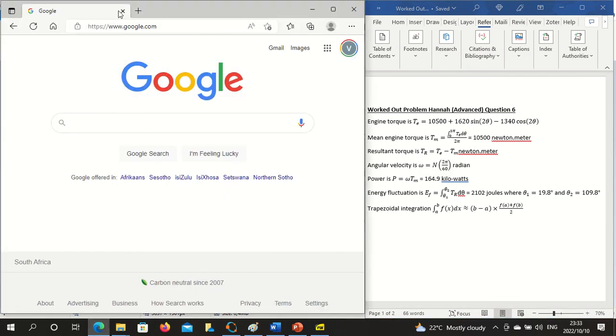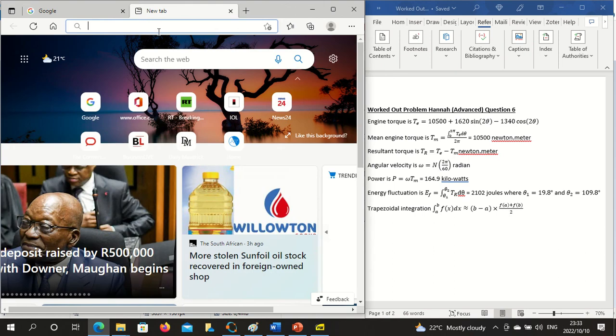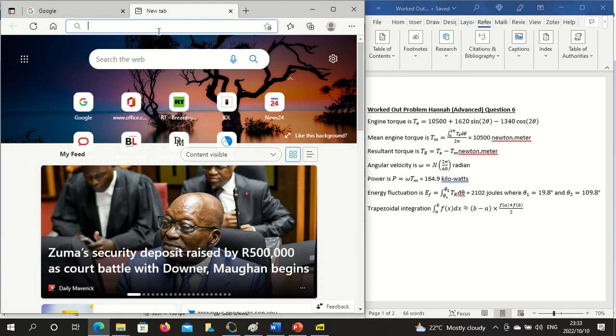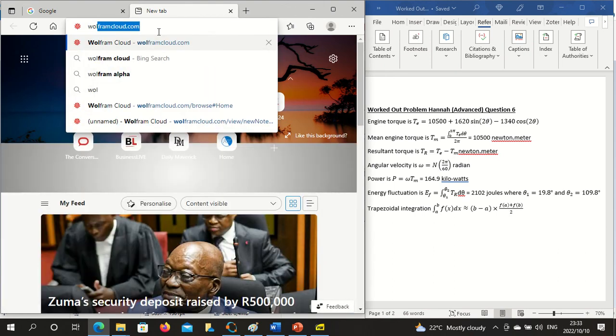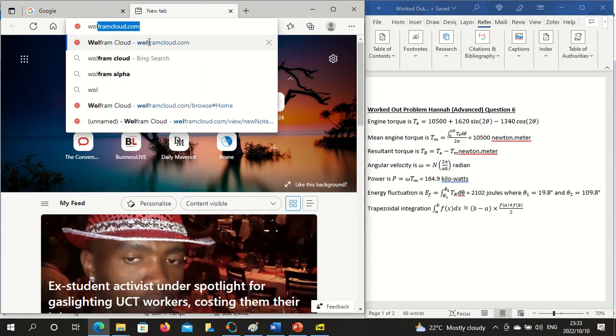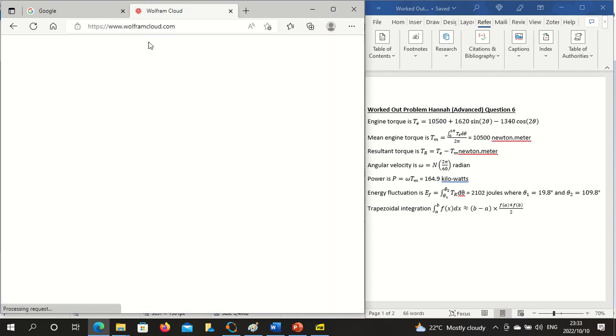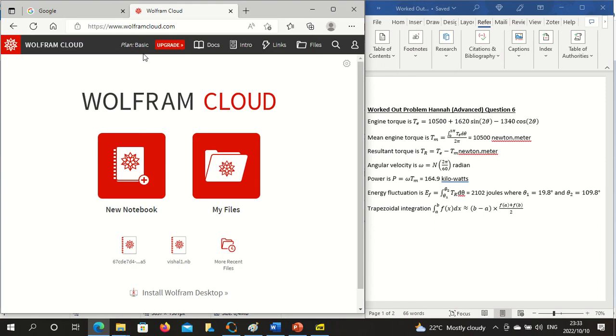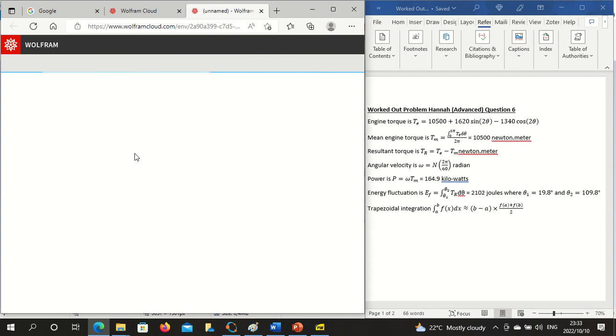So you open up a web browser, you then open up a new window and you can open up Wolfram Cloud. Of course you have to register for it. It's a free account, so you can do what you want to. Then you open up a new notebook.